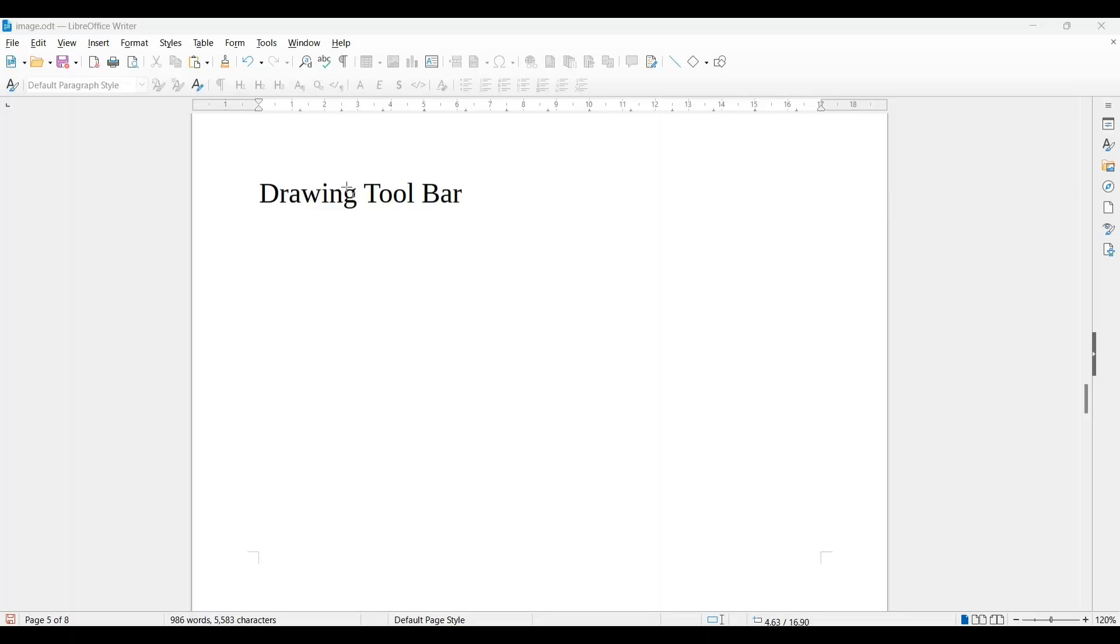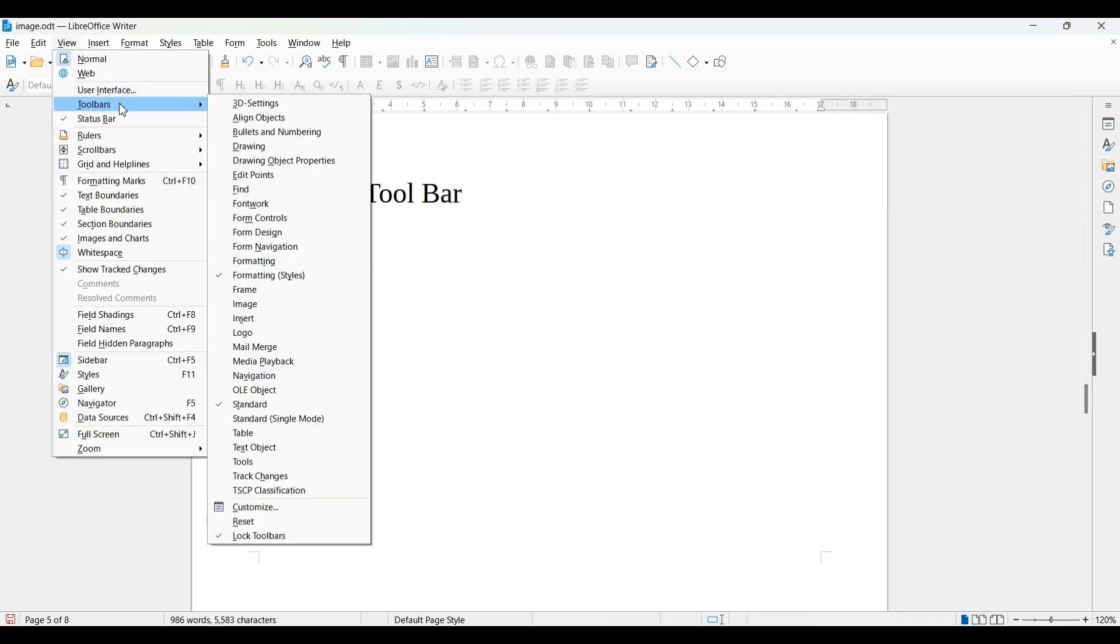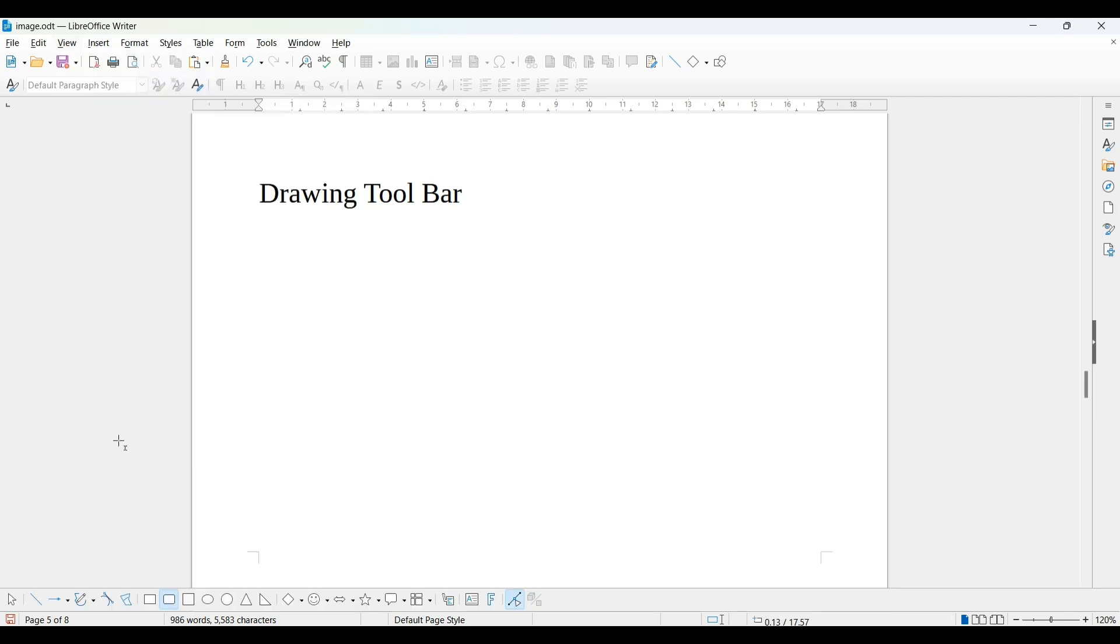Now, the drawing toolbar. This time you can see no drawing toolbar is available on this window. For its visibility, go to View, Toolbars, and Drawing Toolbar.